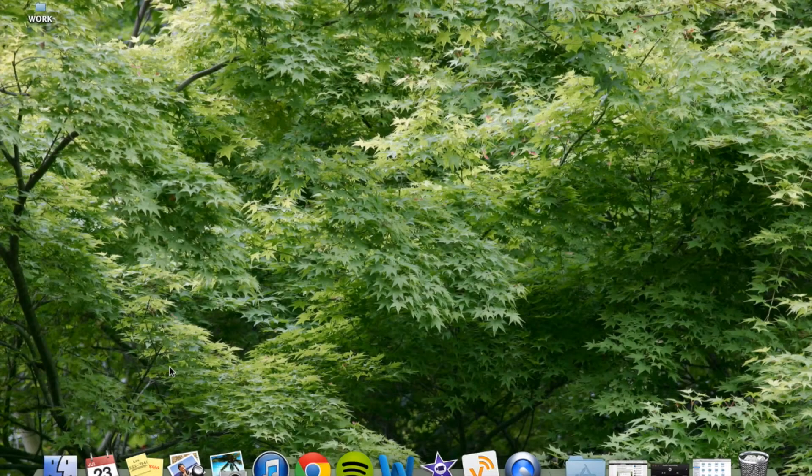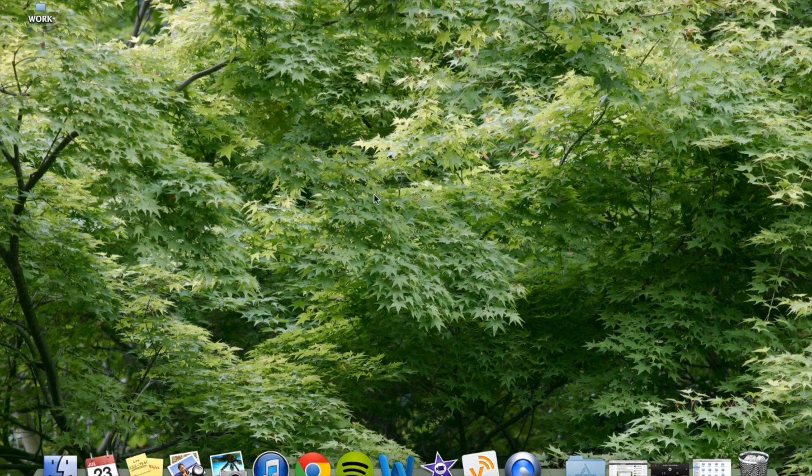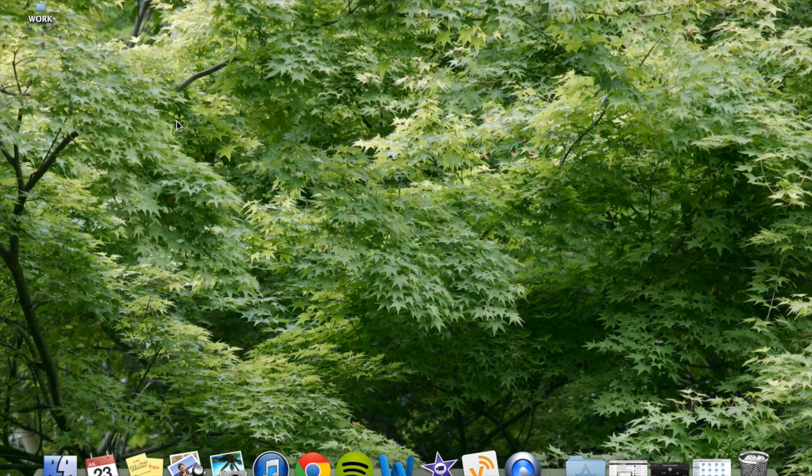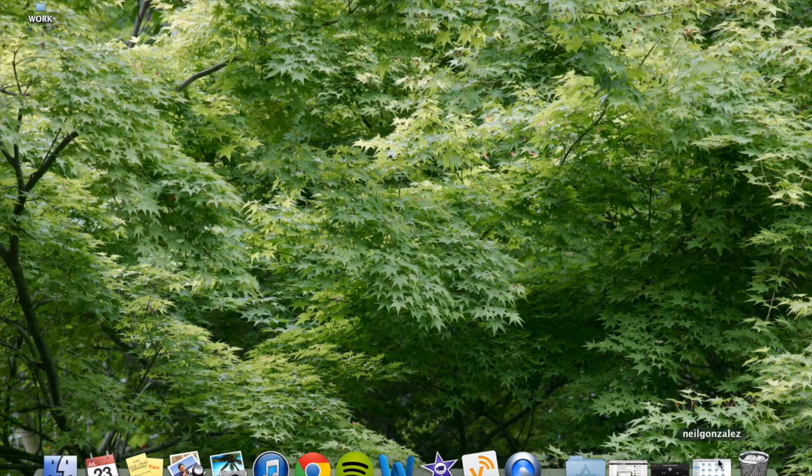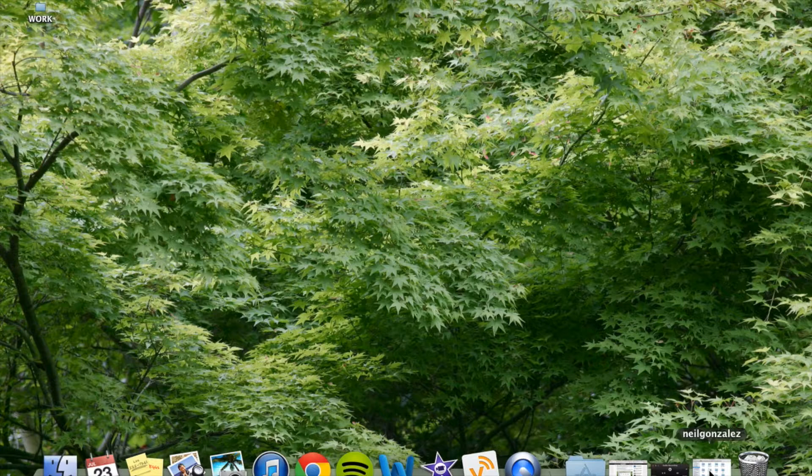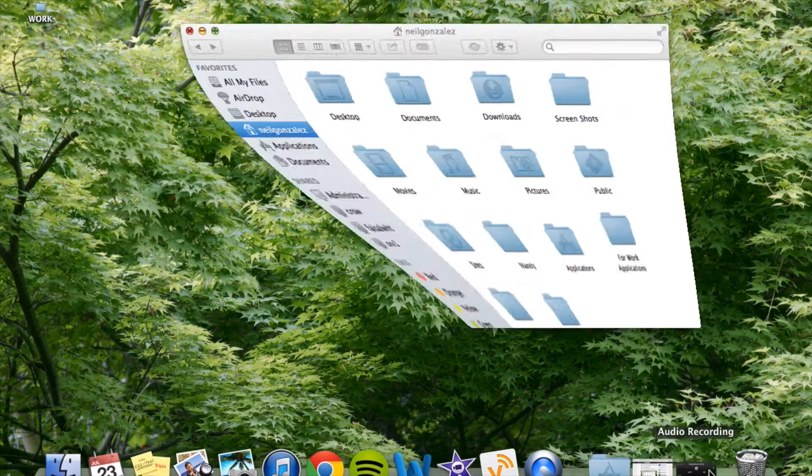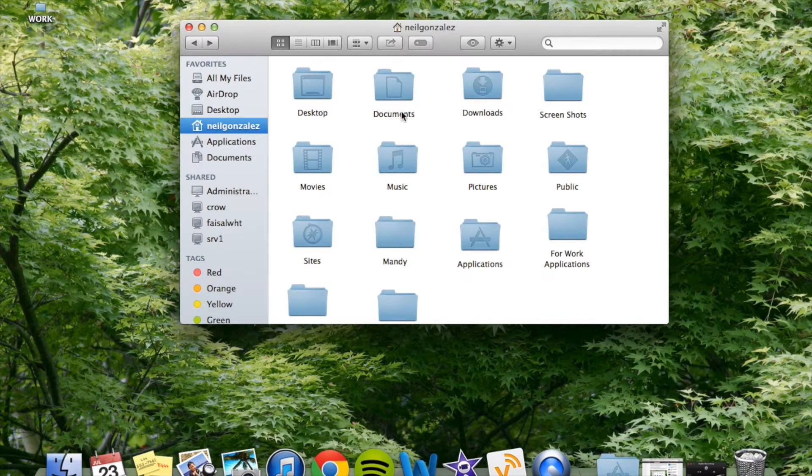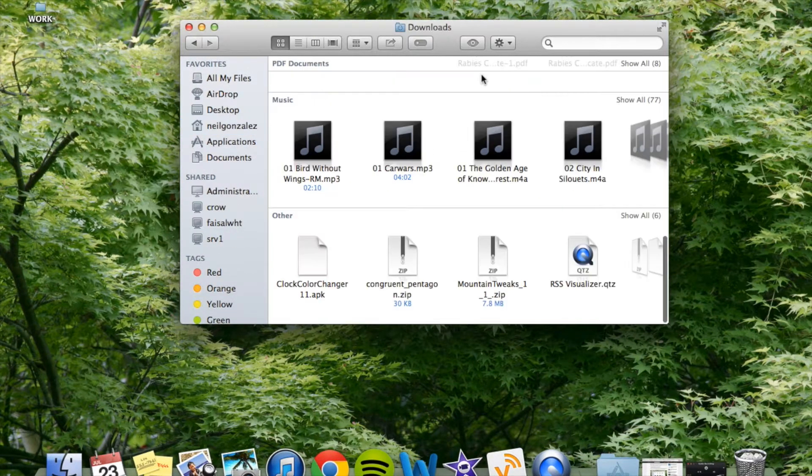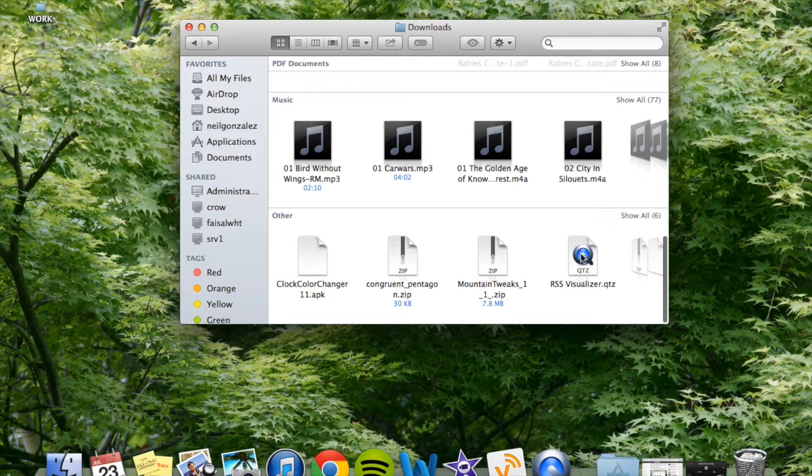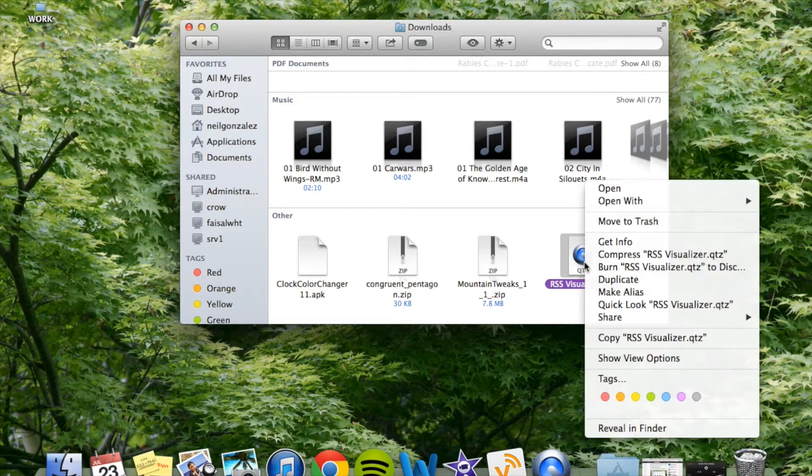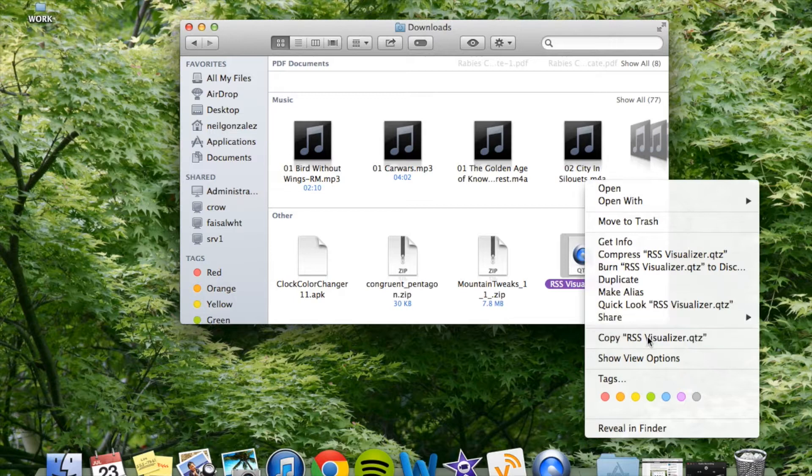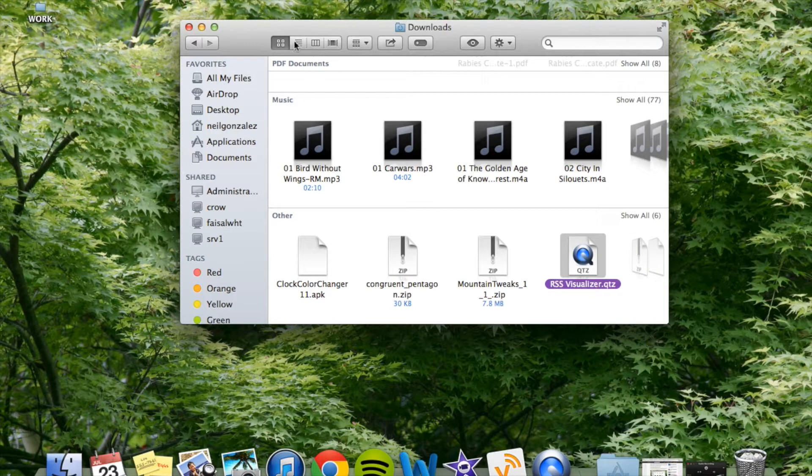So on your Mac, go to your downloads folder or wherever you placed the RSS Visualizer zip. It should be in your downloads folder unless you moved it. And when you find it, you're going to want to right click. You can do this by holding down control and selecting it and then copy visualizer zip.